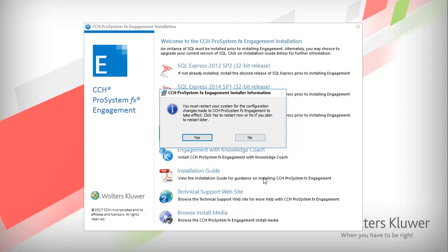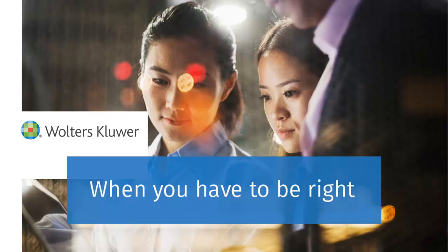You must restart your system for the configuration changes to take effect. Click Yes to restart now, or click No to restart later. You have now completed the installation of CCH Pro System FX Engagement, Work Paper Manager, or Knowledge Coach application. Thank you for watching this video.